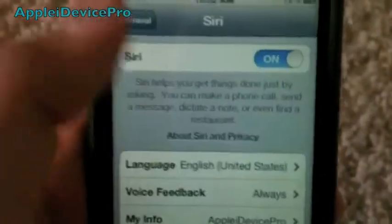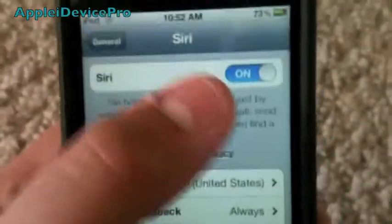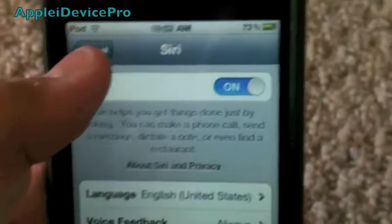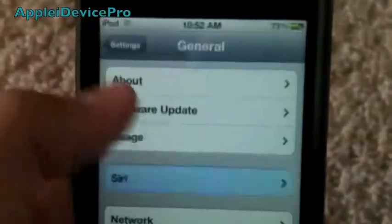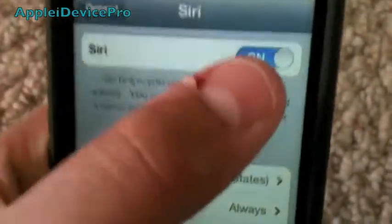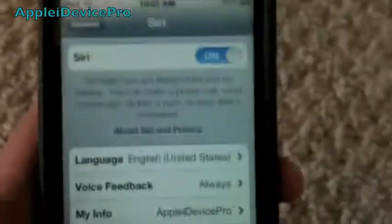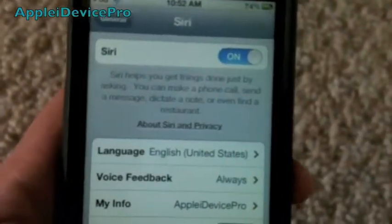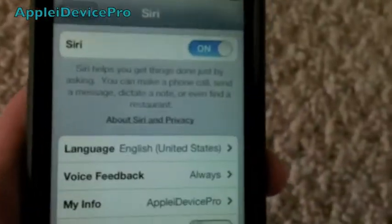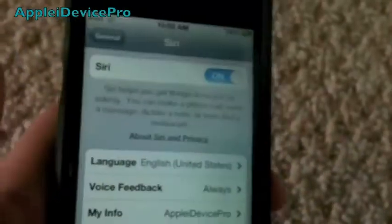Some people are having a problem after they enable it — they hit General and come back to Siri and it will be disabled. If you have that problem, all you've got to do is just reboot your iDevice and everything should be fine.